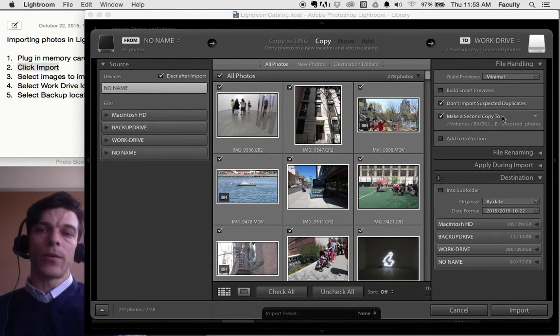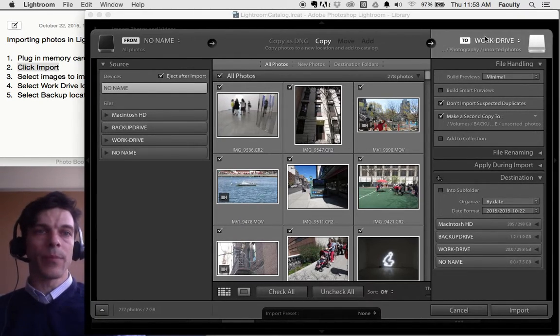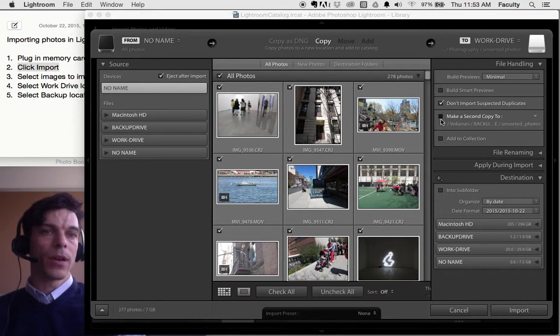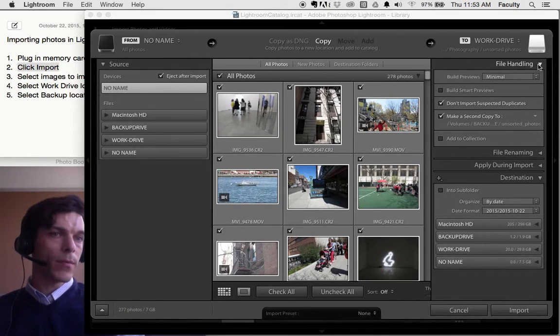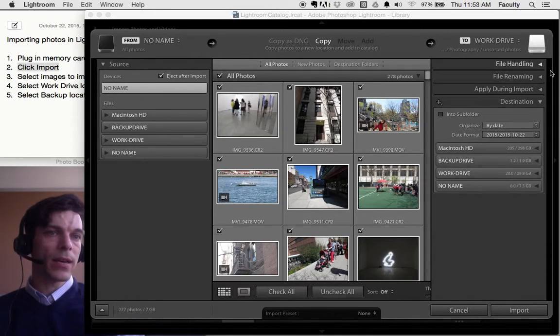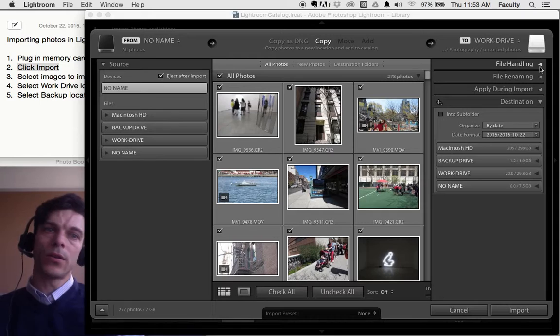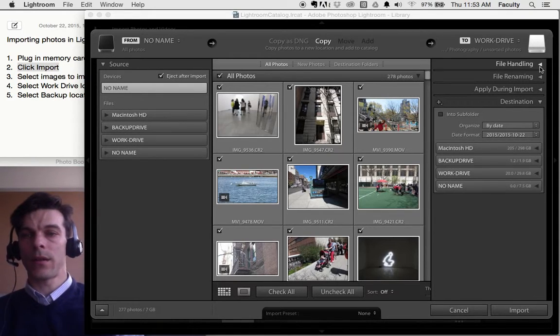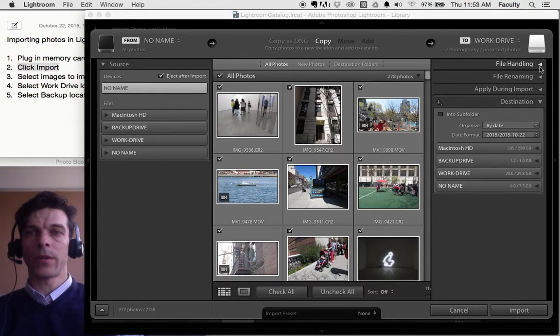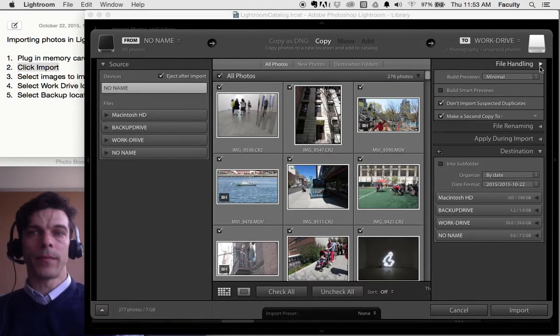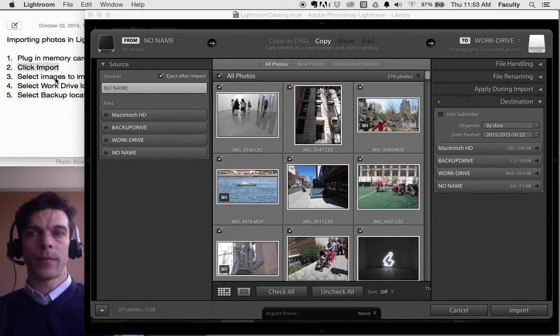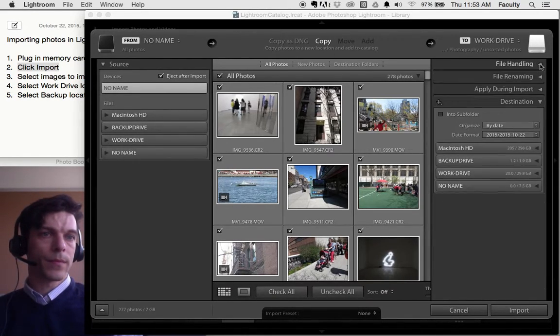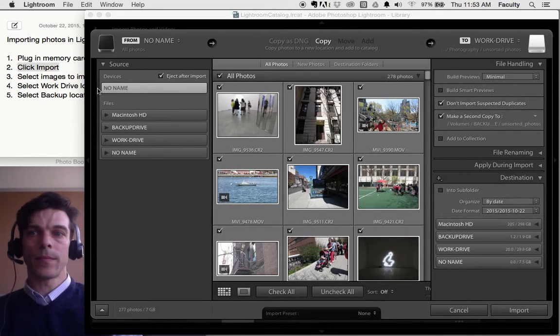The second thing I want to do to my pictures is copy them to my backup drive. I'm going to click right here. By the way, file handling might be sort of hidden on your screen to begin with. I need to click that triangle to show it.